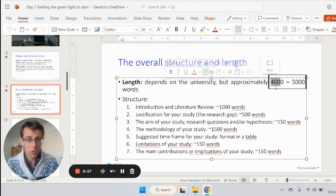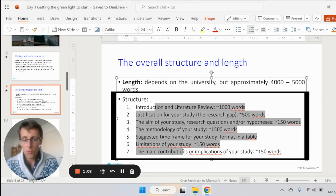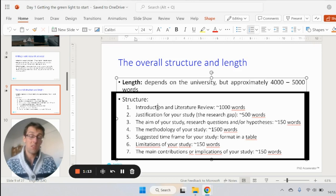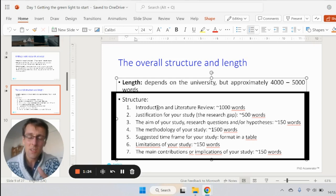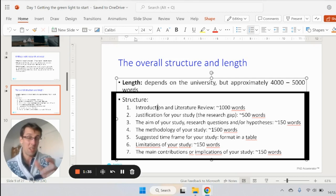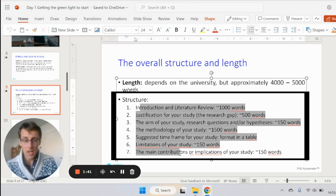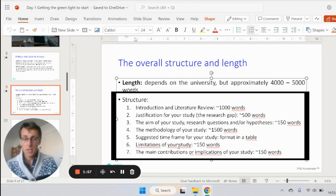If you need to write 2,000 words, just divide these word limits by two; if you need 8,000, multiply by two. There is an overall flow that 99% of proposals follow — small details might vary but you'd struggle to find a research proposal that doesn't have these elements usually in this order. Stick to it and just adapt slightly to whatever your university requires.